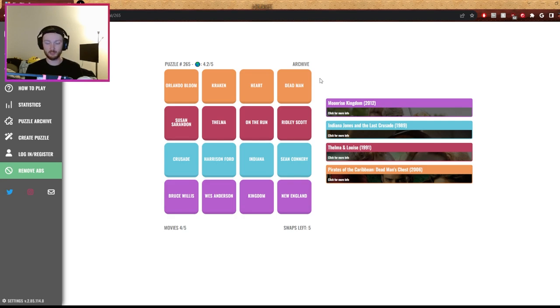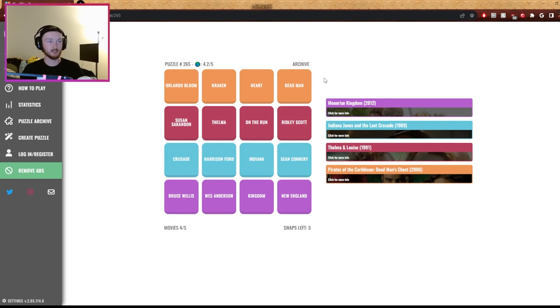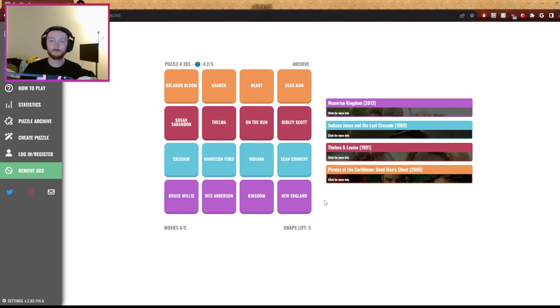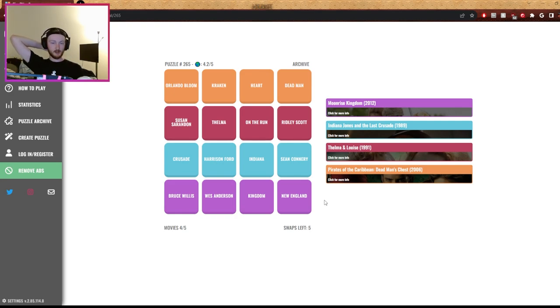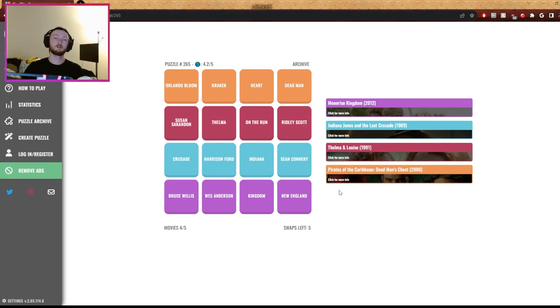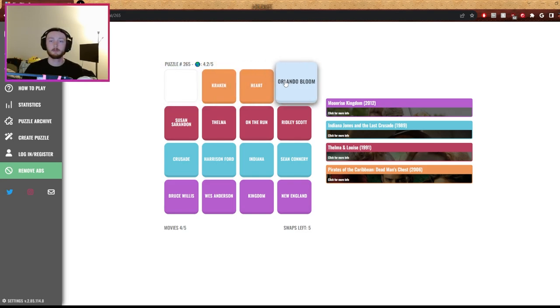I've got ads on my phone right now. Four ads. Oh, I'm on ad two of four. Twitch sucks. Sean Connery, Wes Anderson, it's either on the run or Ridley Scott. Ridley Scott. On the run.